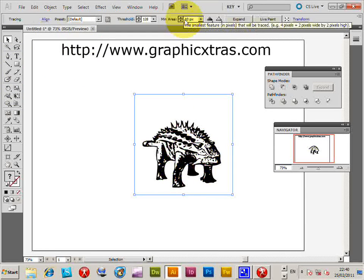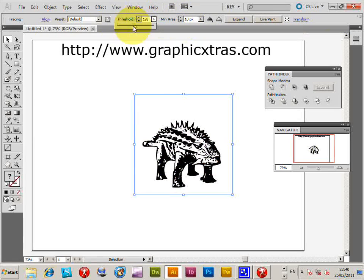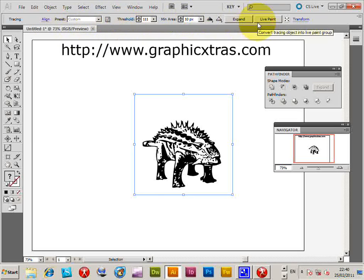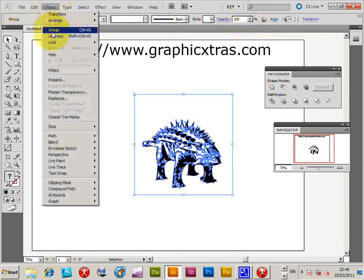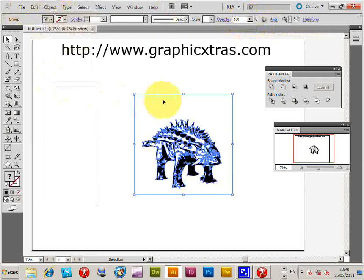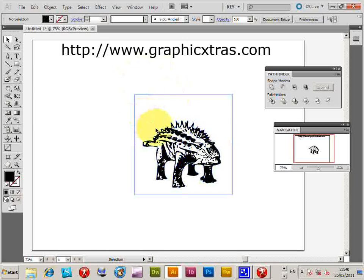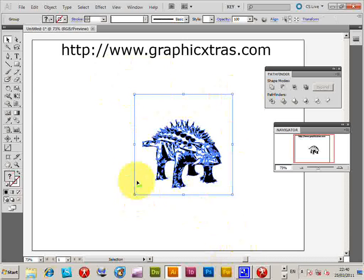Now go to Illustrator. Paste it in, then go to Live Trace and click on that. You can change the threshold if you wish — there are lots of different settings so you can include more or less of the design and modify it in numerous ways. Then expand, and expand again.